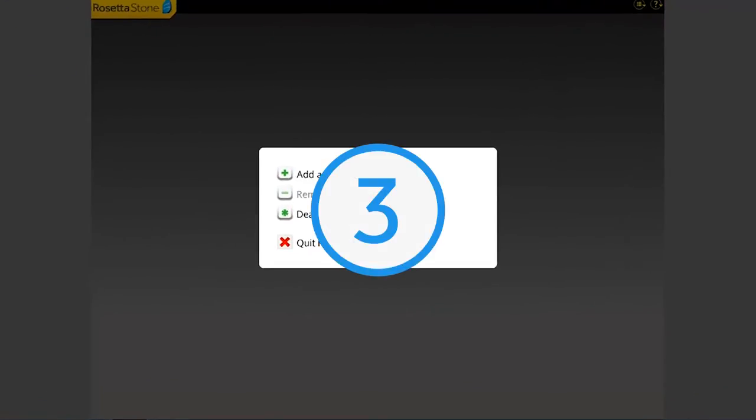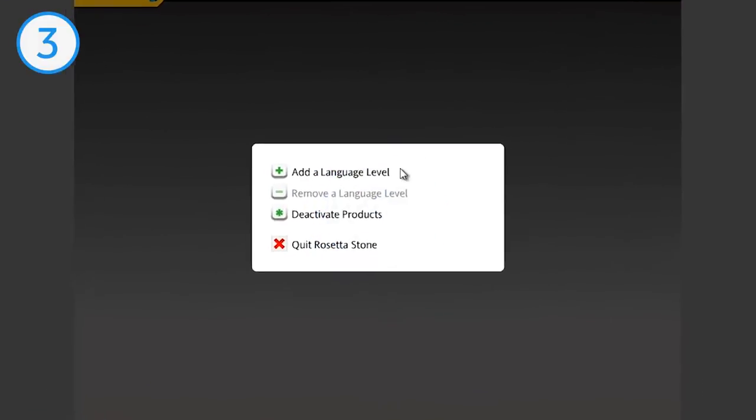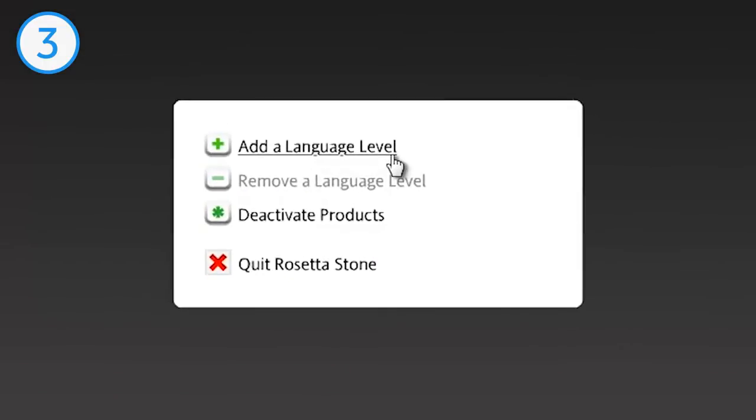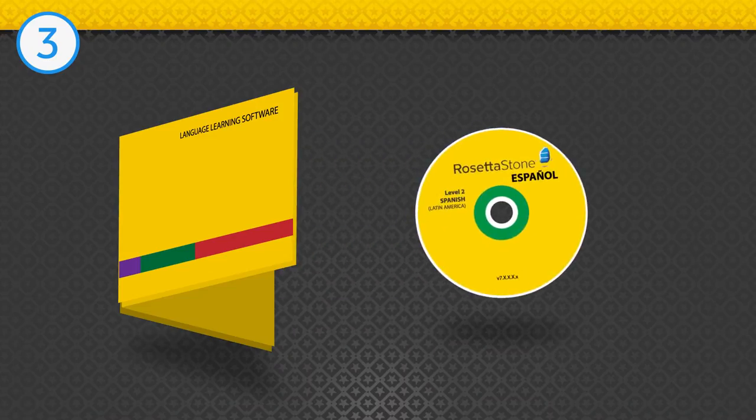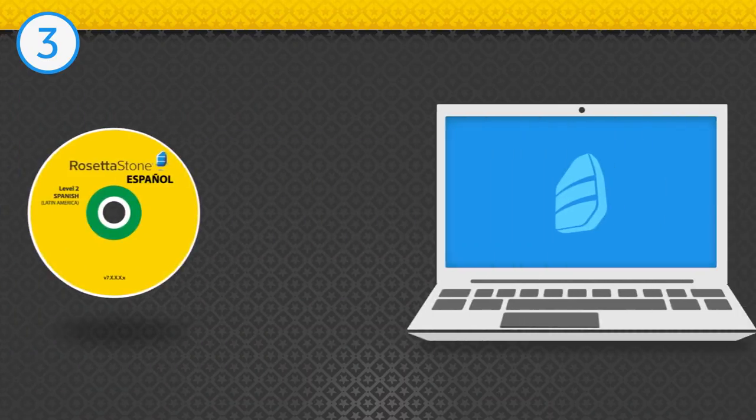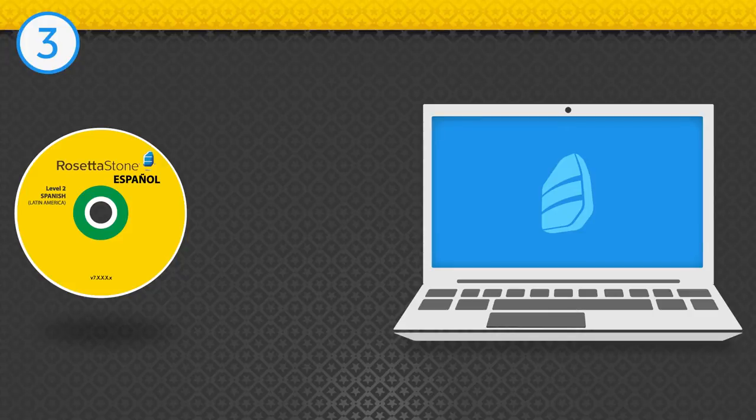Step 3. Install the Language Levels. Click Add a Language Level. Remove the disk that says the language you're learning and the level. It will have a green ring around the middle.